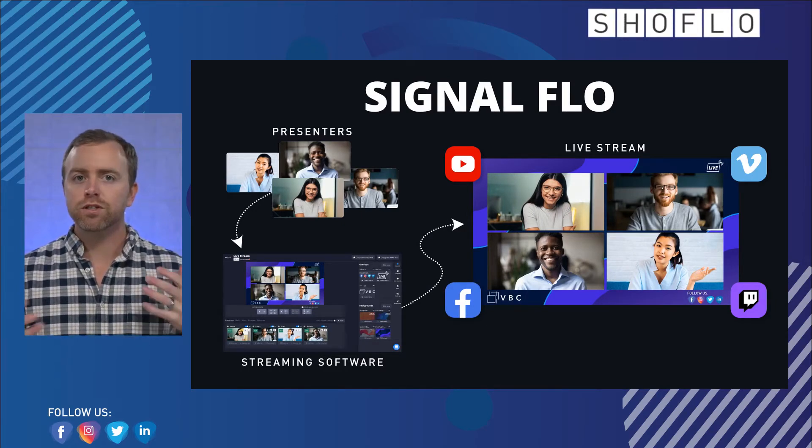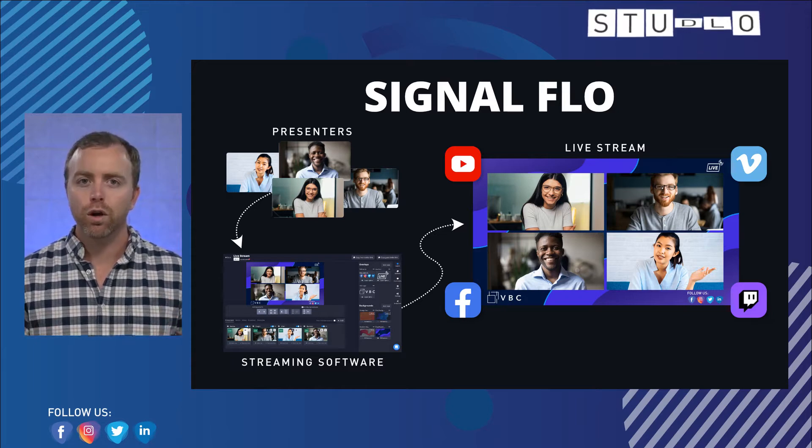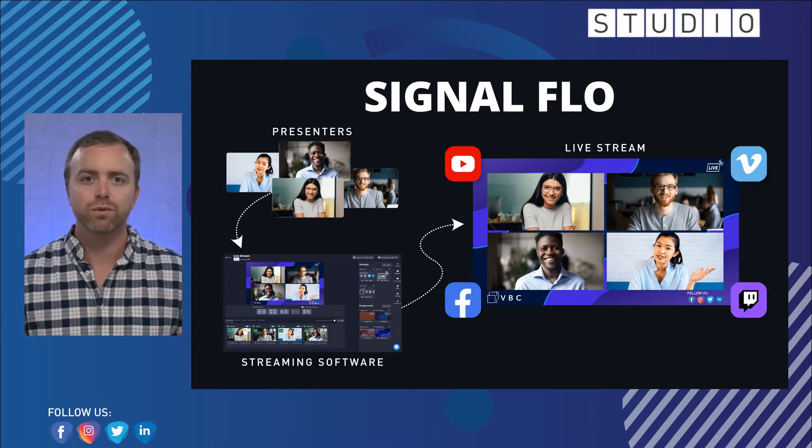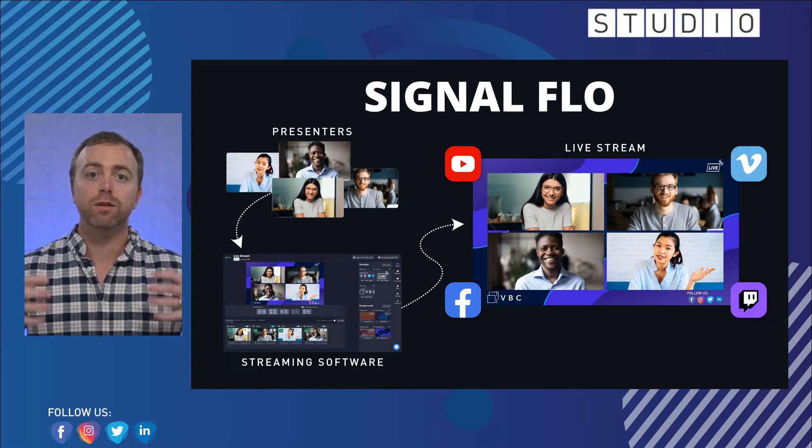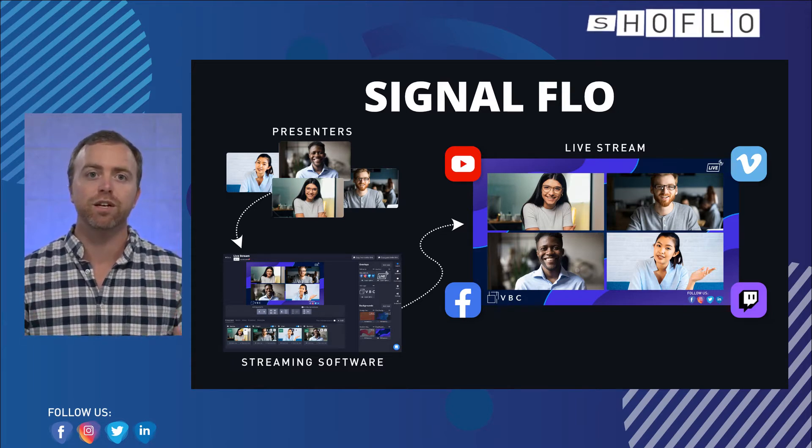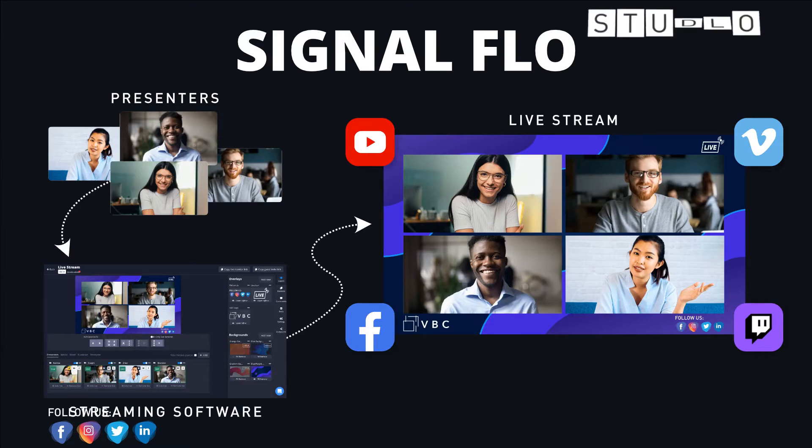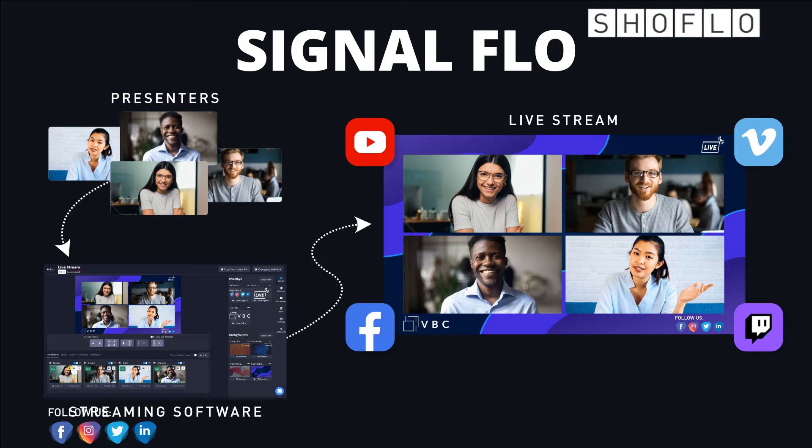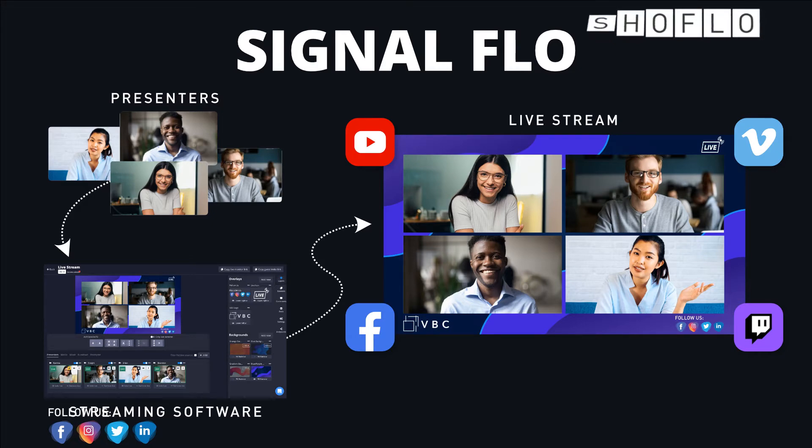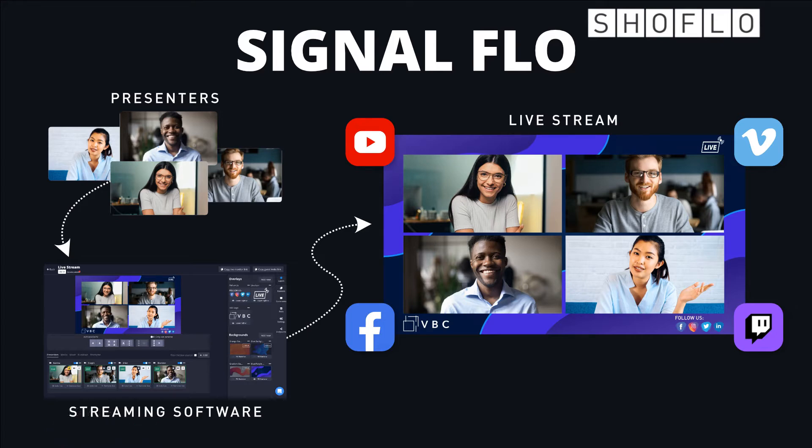So let's take a look at the overall flow. If we take this full screen, basically you've got the presenters themselves. They're going to be coming in into ShowFlow Studio today. You're going to be talking back and forth, adding graphics, videos. And then generally speaking, we're going to take what you see in ShowFlow Studio and stream it out to Vimeo or YouTube. And that's what we're going to show you here today.